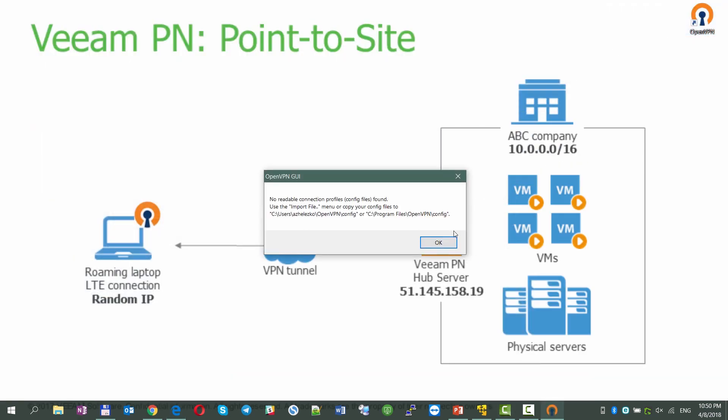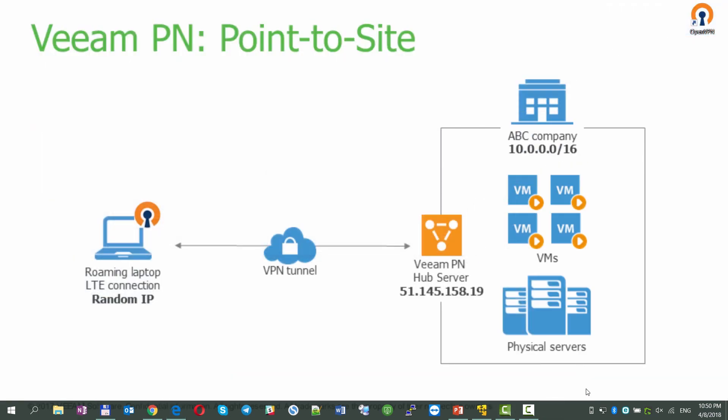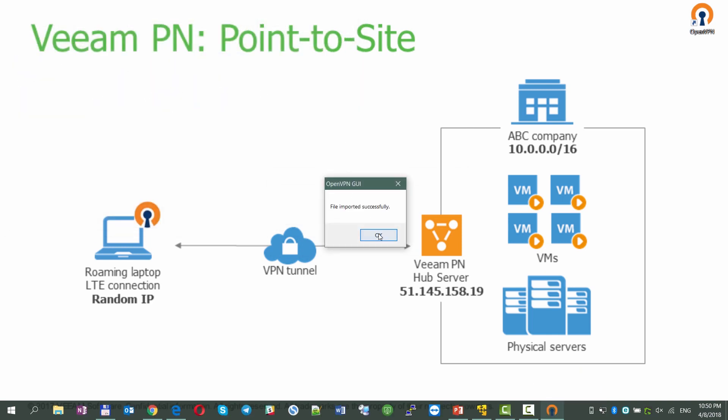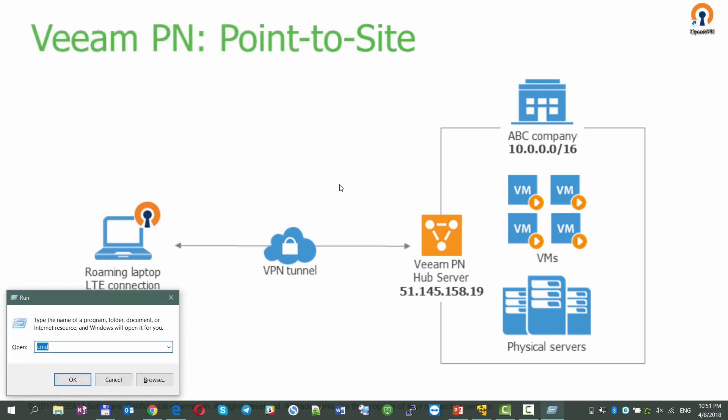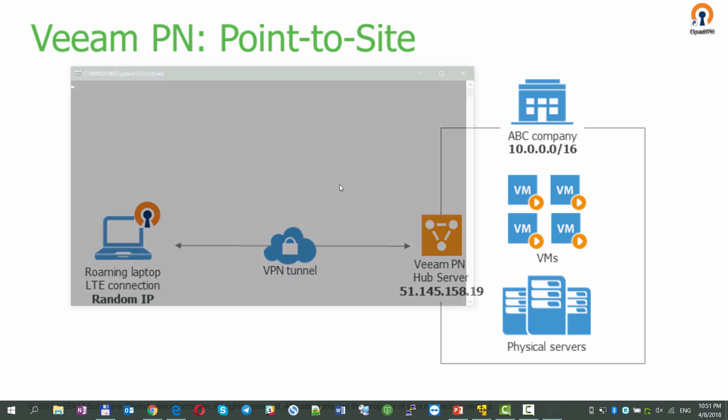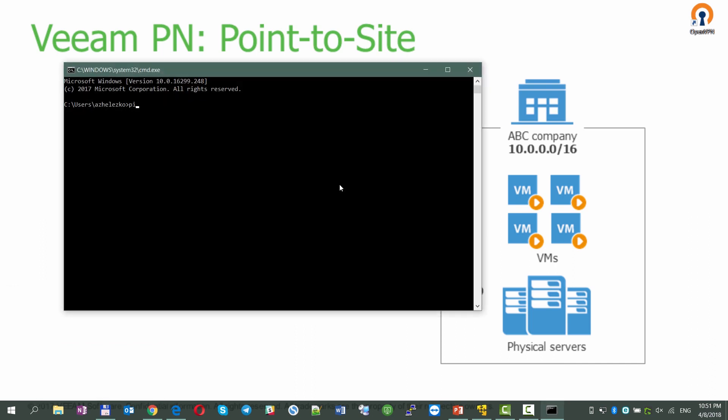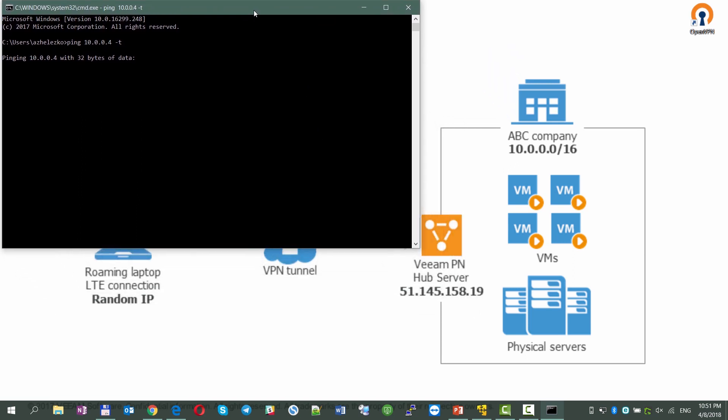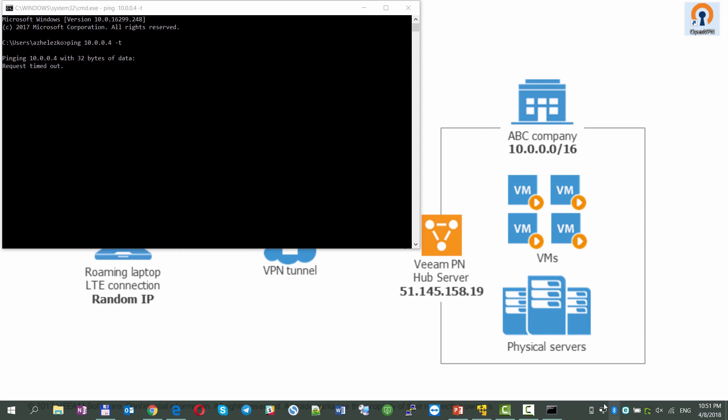We're going to test this configuration, accessing the company's on-premises site A right from the roaming laptop. We're adding VeeamPN demo configuration to the OpenVPN client, and before we connect it, we're opening a command line to start pinging an internal resource residing on-prem.